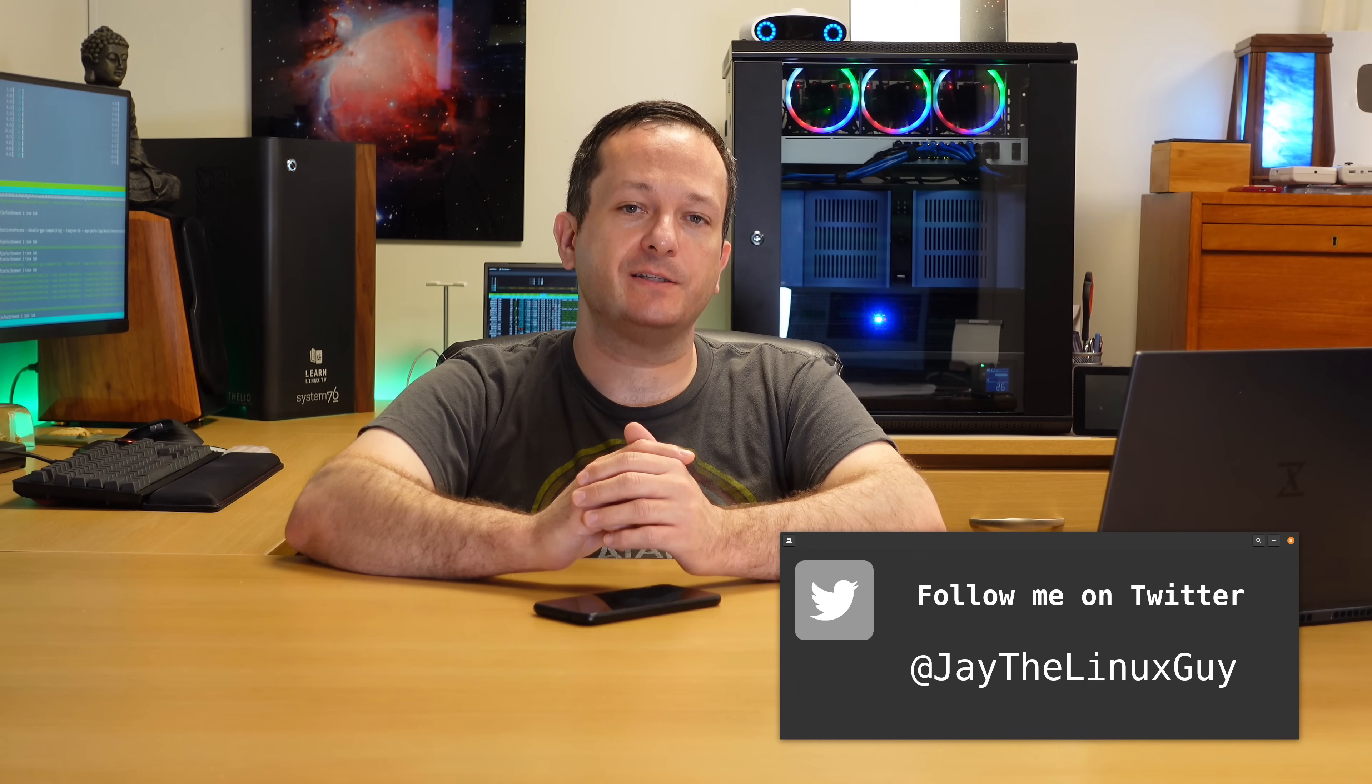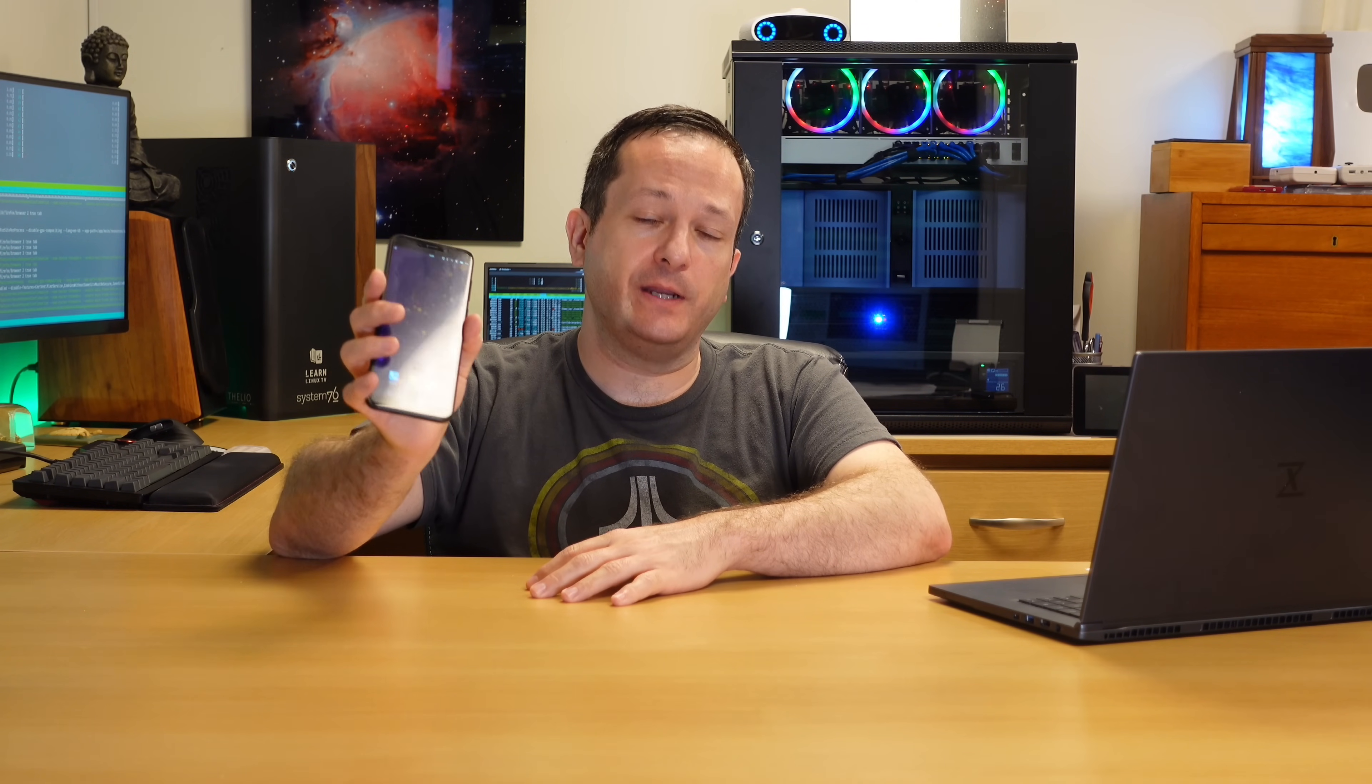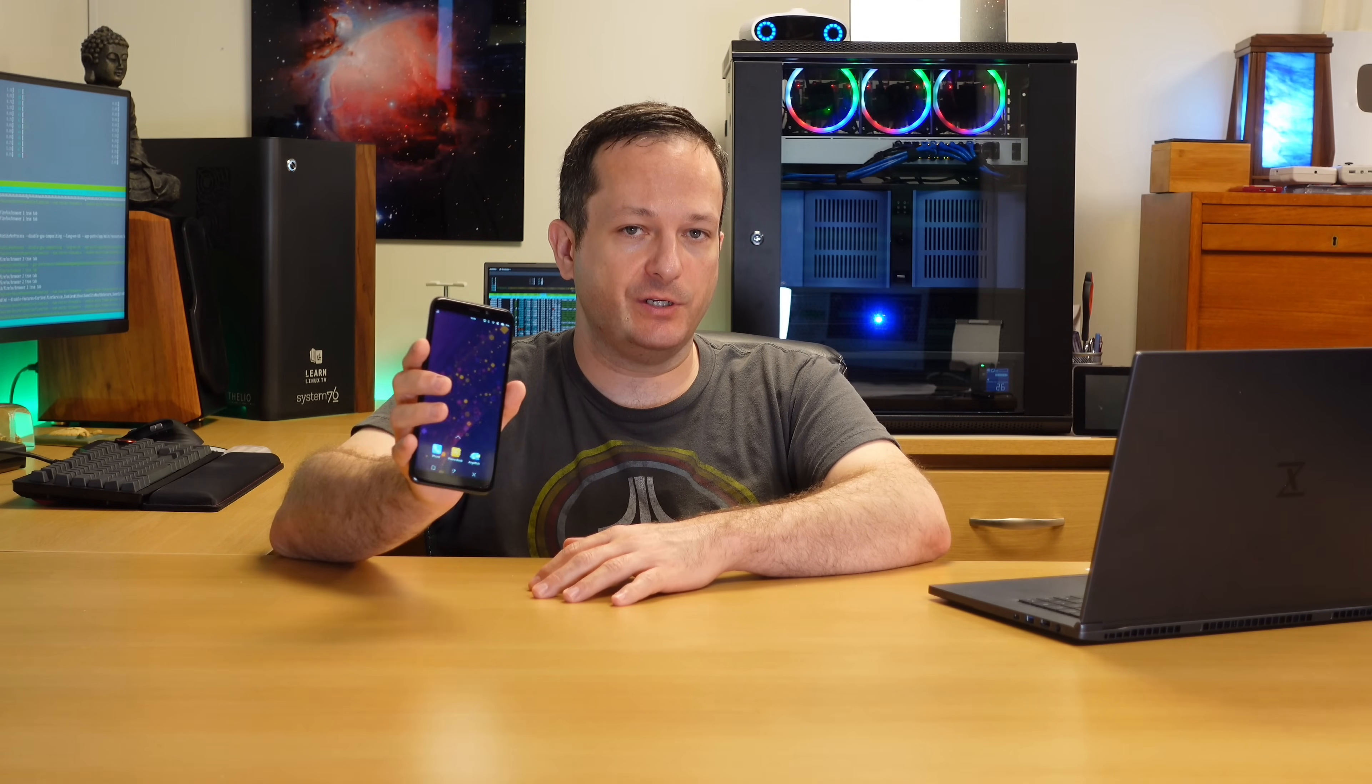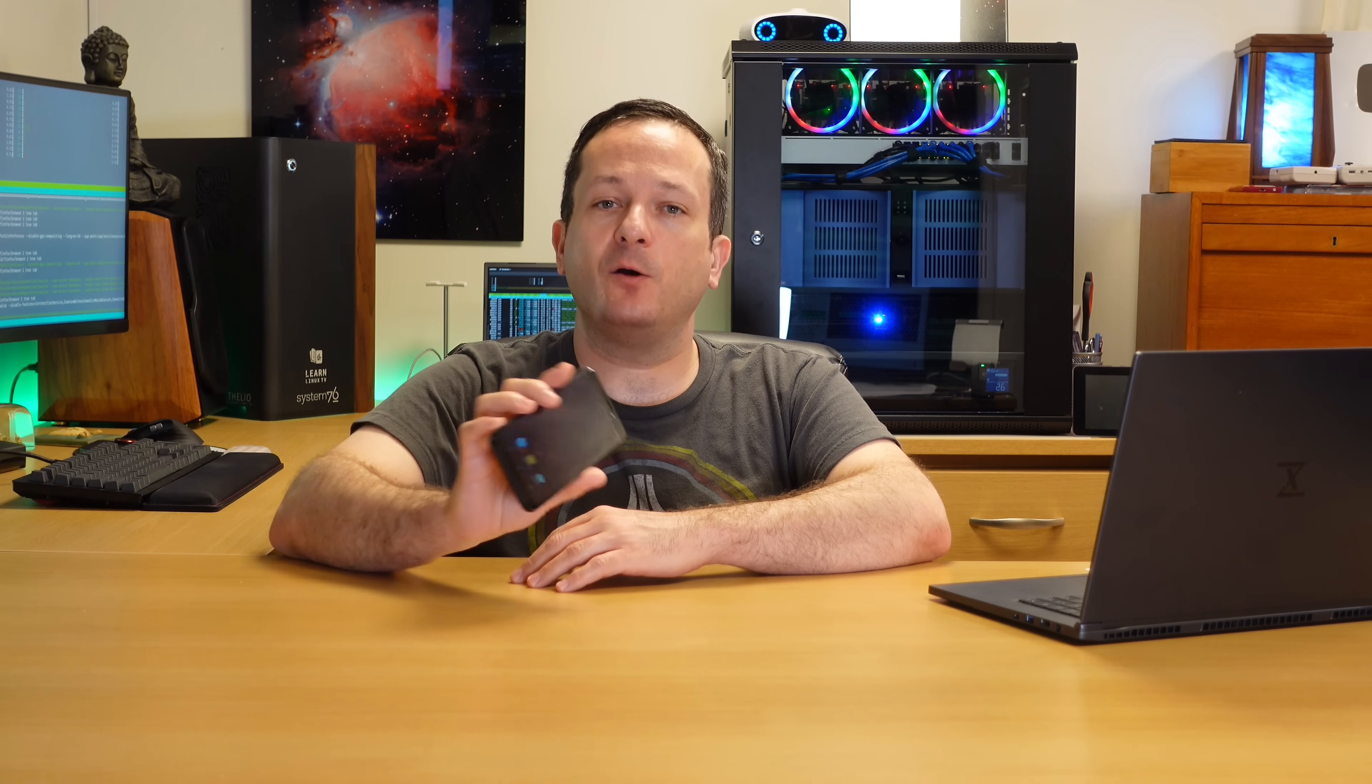Hello again everyone and welcome back to Learn Linux TV. In today's video I am finally giving you guys a review of the PinePhone. It's been a long time coming but today's the day it's happening right now. In fact right here I have the PinePhone in the studio and this is the beta edition of the PinePhone, something that was just dropped off at the studio this week so I can't wait to check this out.